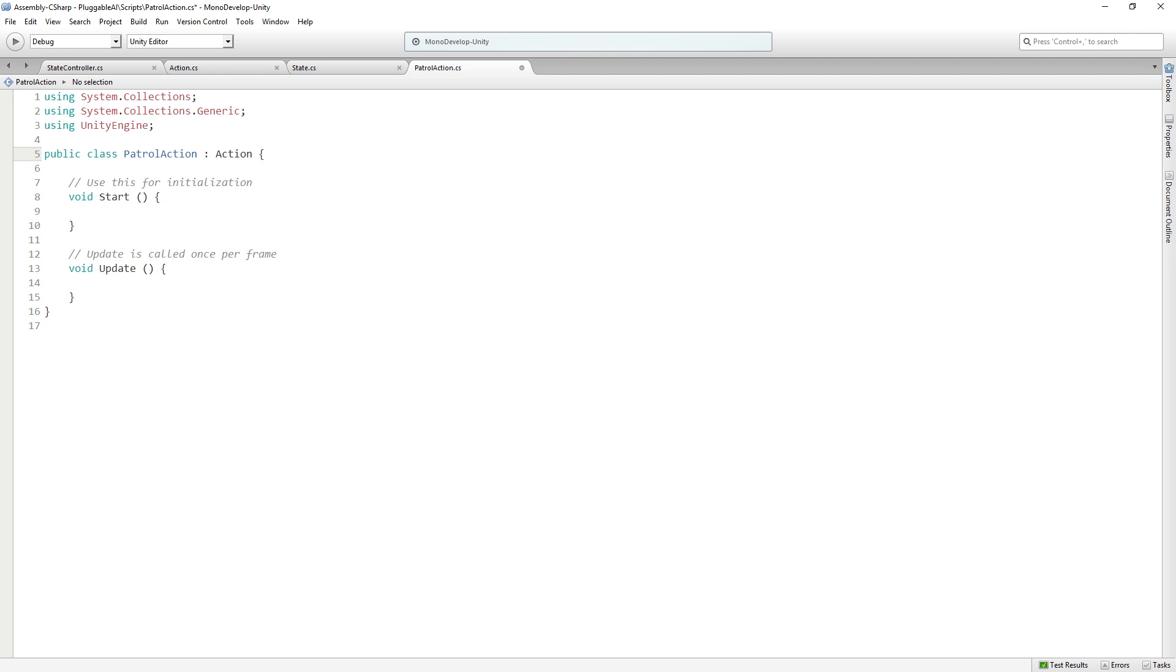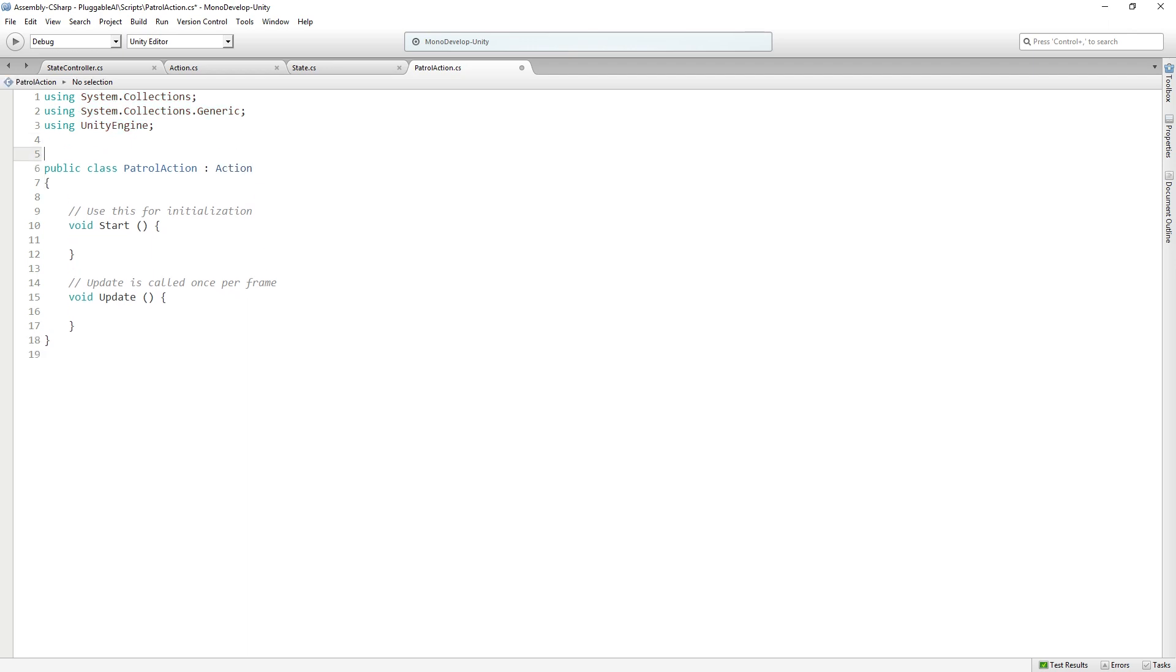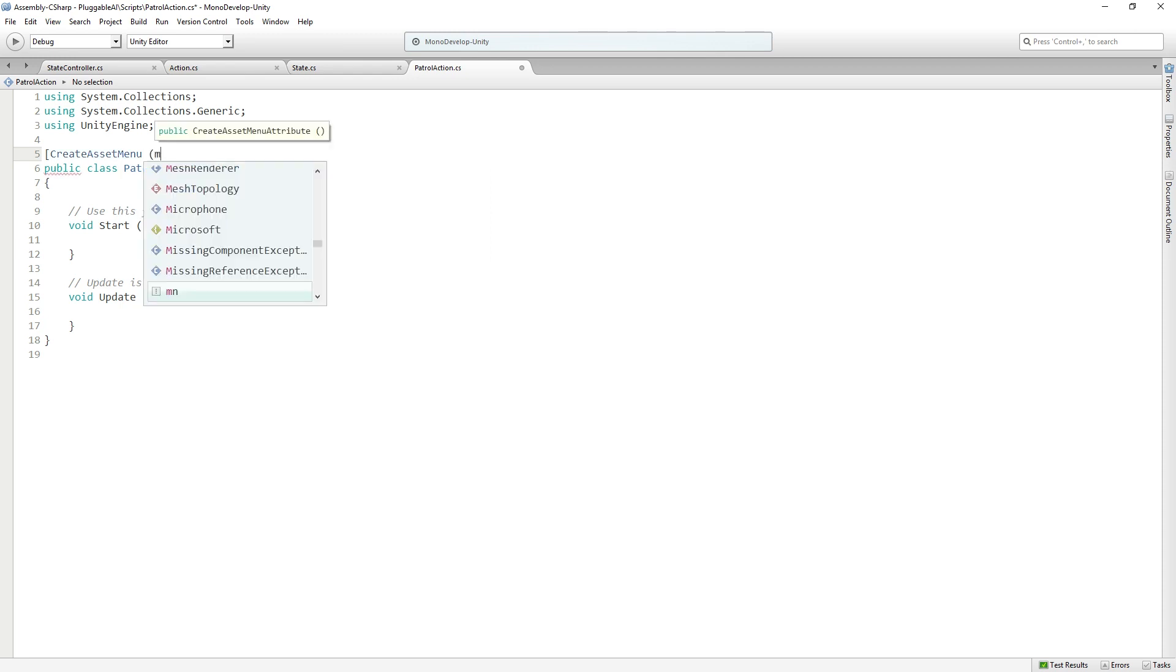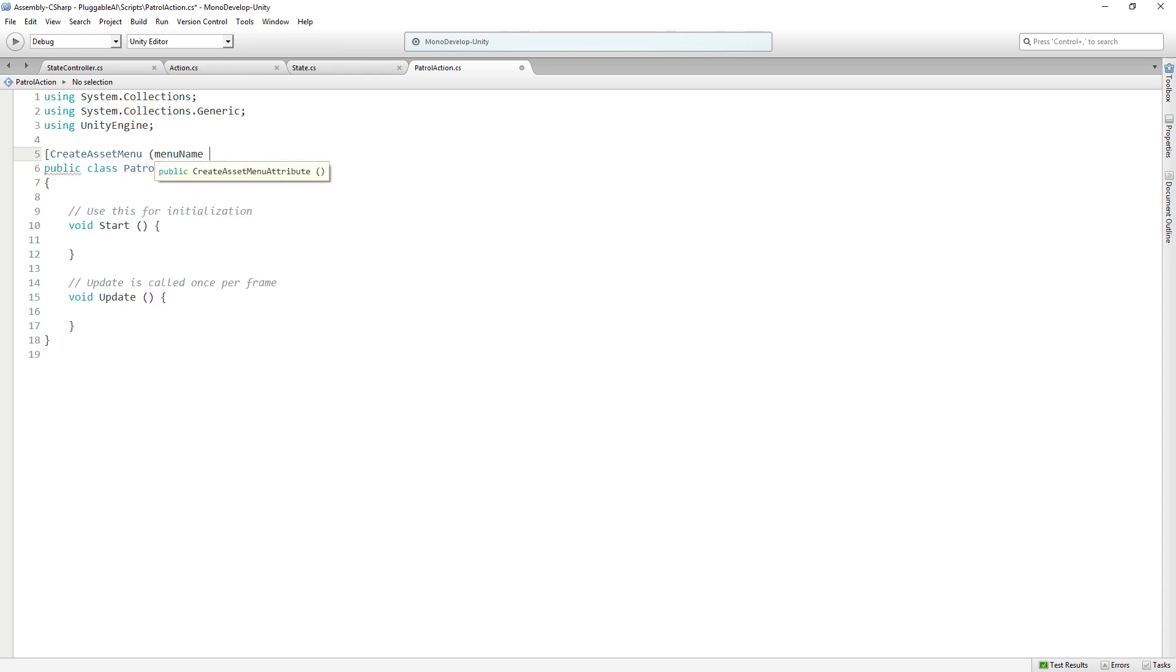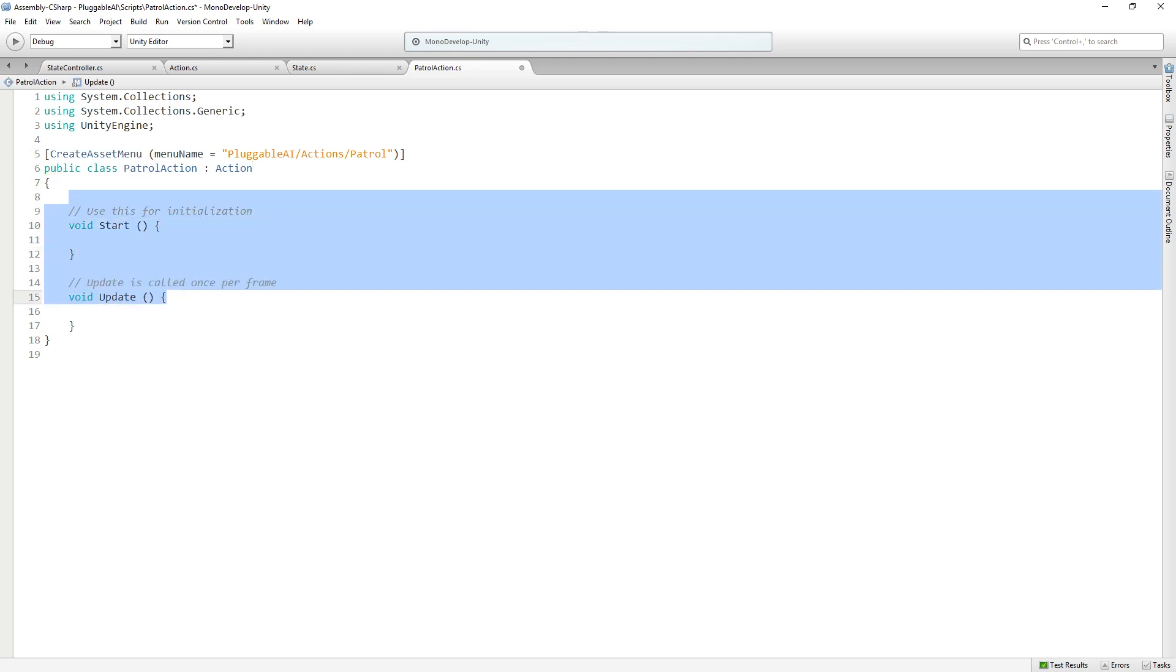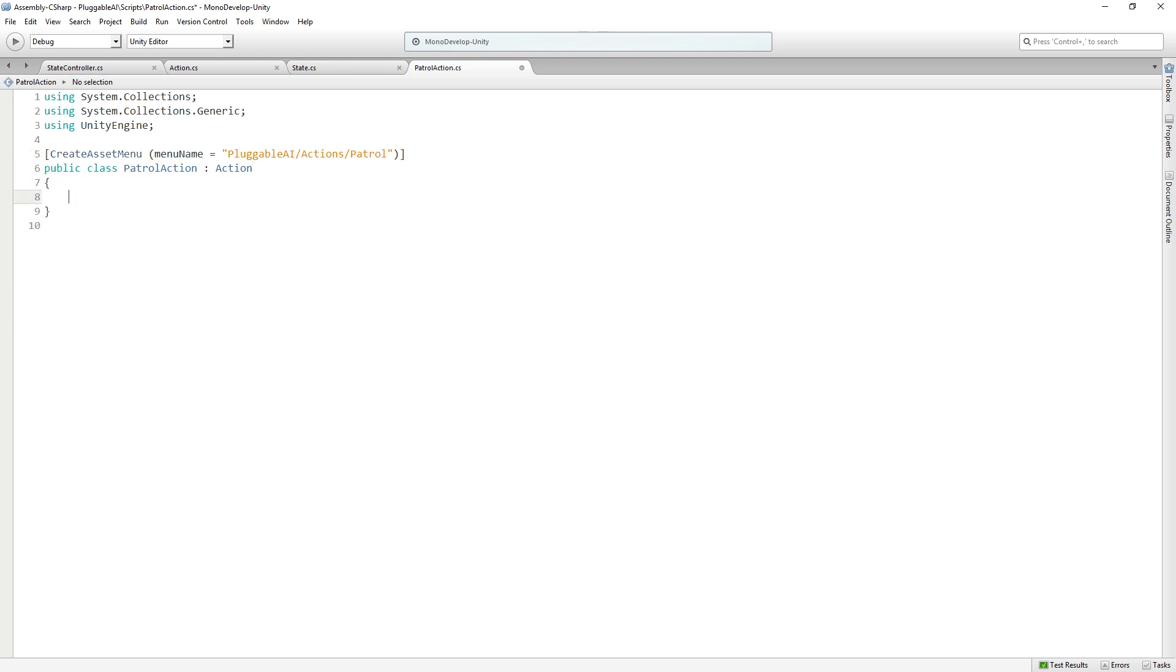We'll open it for editing. Patrol action is going to inherit from action. And remember, action is a scriptable object. So we're going to use the create asset menu attribute, pass in the menu name, which is going to be pluggable AI actions patrol. We're going to create an asset out of this from our create menu once it's done.